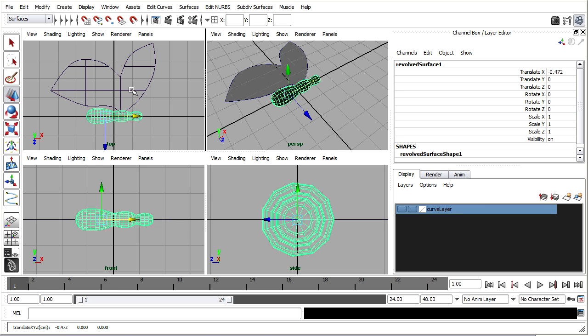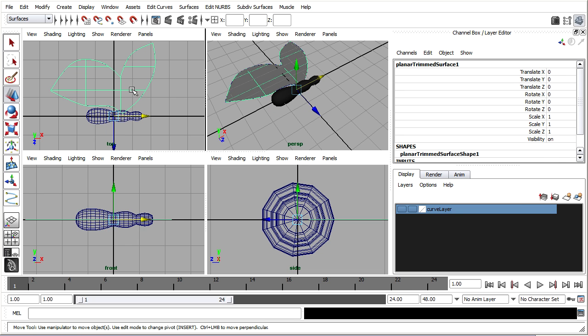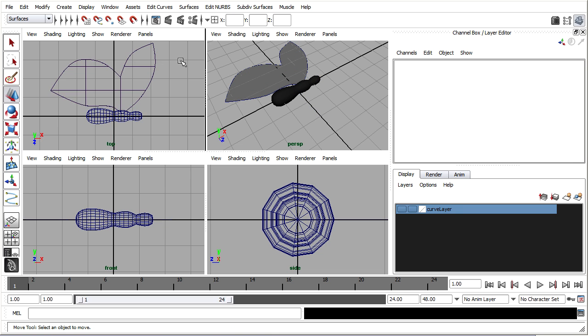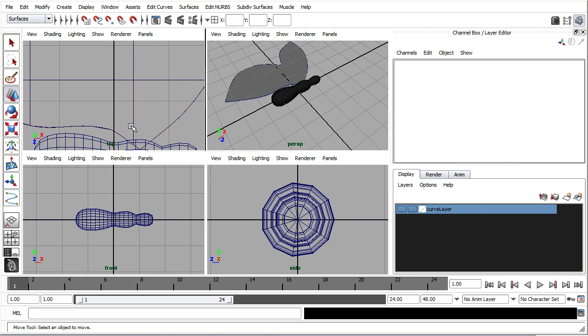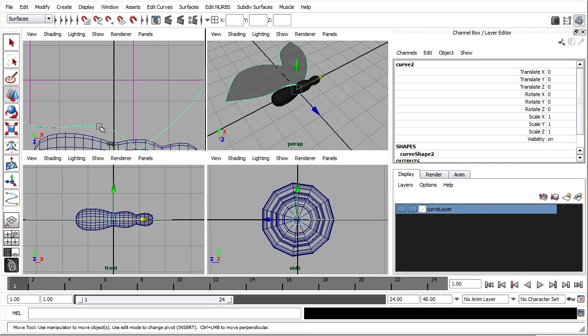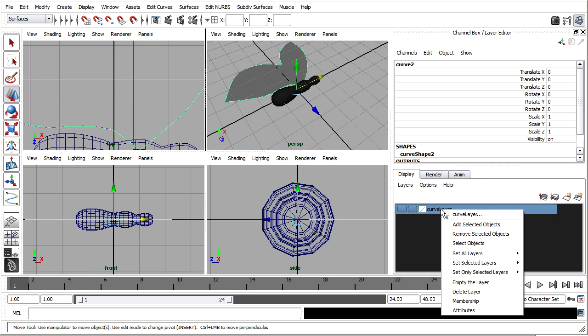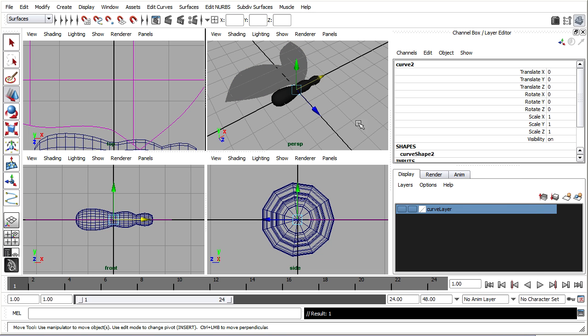And then I'll make a duplicate of this planar trim surface. I don't want to duplicate the curve just the surface so I'll select the curve and hide it. You might need to use the outliner or just get in really close. Now I've got the curve selected. I'll just add it to that curve layer I made earlier which is currently hidden. So if I right click and choose add selected objects that curve is now hidden as well because it's on this layer.